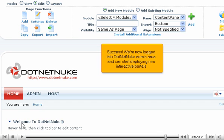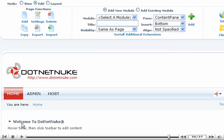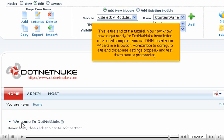Success! We're now logged into DotNetNuke admin area and can start deploying new interactive portals. This is the end of the tutorial. You now know how to get ready for DotNetNuke installation on a local computer and run DNN installation wizard in a browser. Remember to configure site and database settings properly and test them before proceeding.